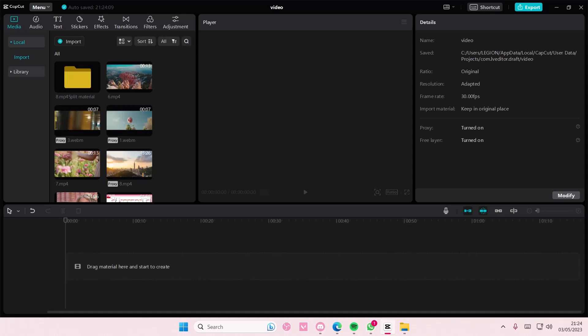Hey guys, and welcome back to this channel. This video will show you how to edit audio on CapCut PC.